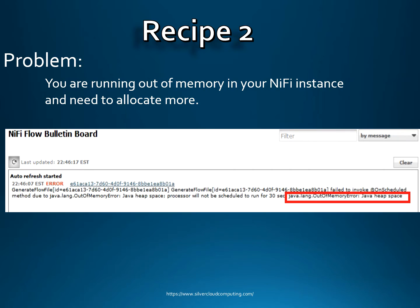So usually what happens is you'll see this in the NiFi bulletin board. If you look in the lower right here, it'll say Java.lang out of memory, Java heap space. That's an indication that you're running out of memory.